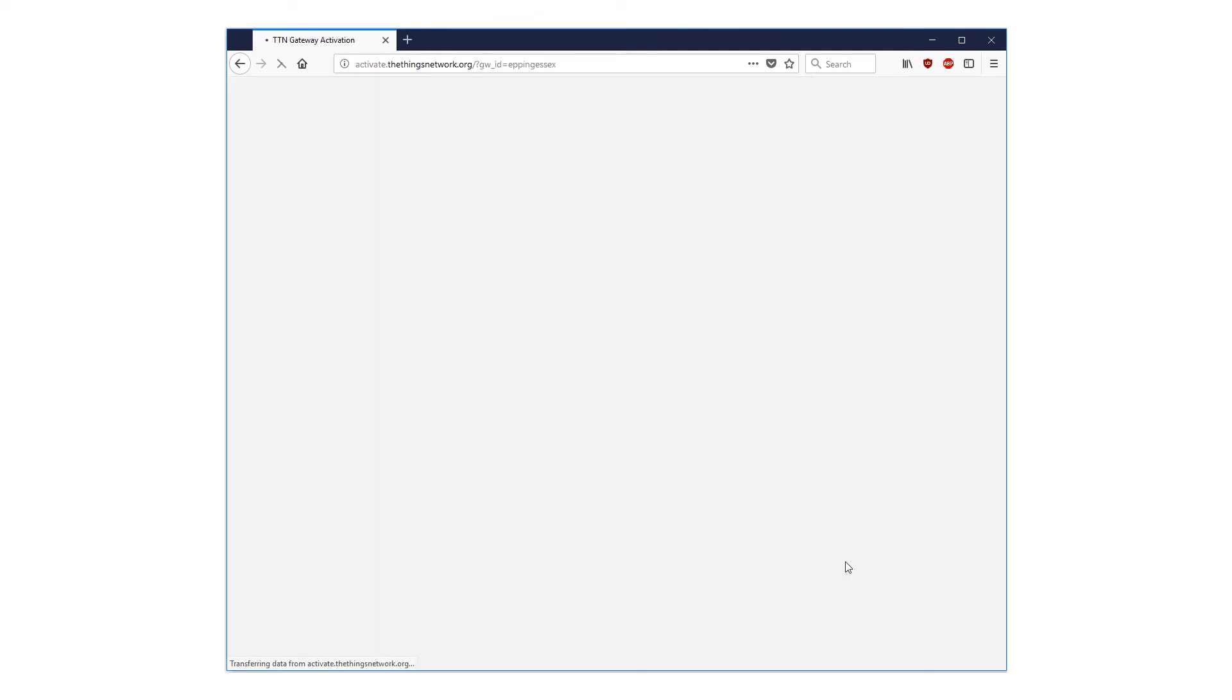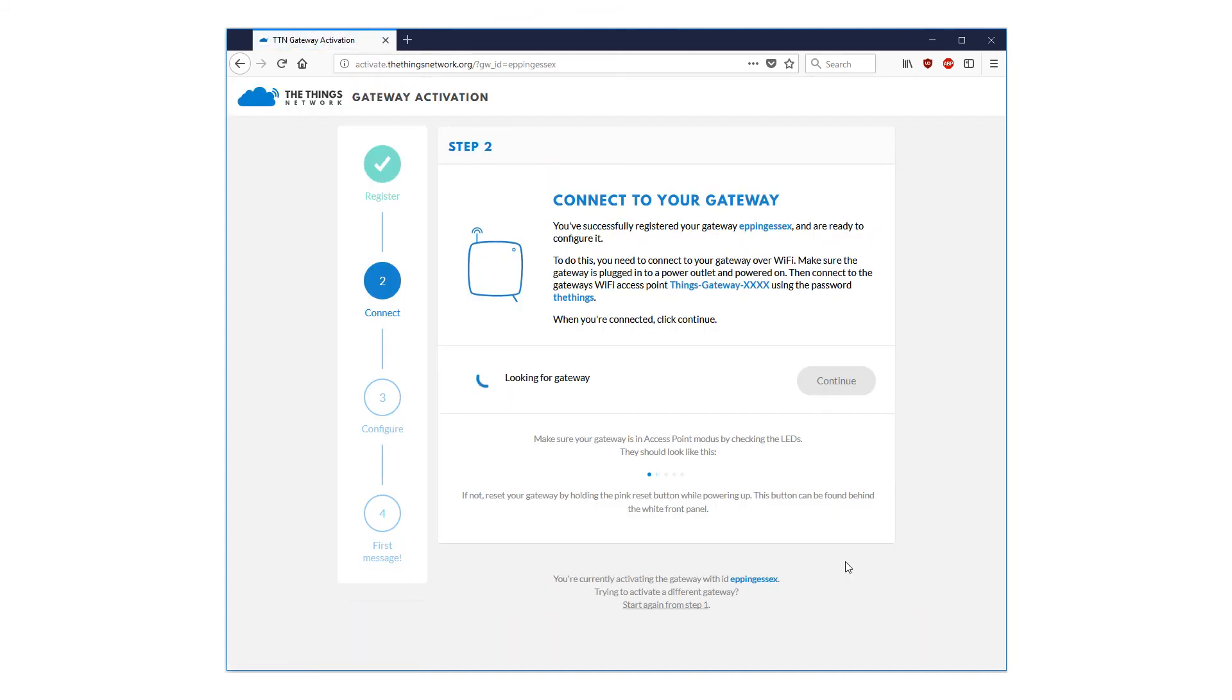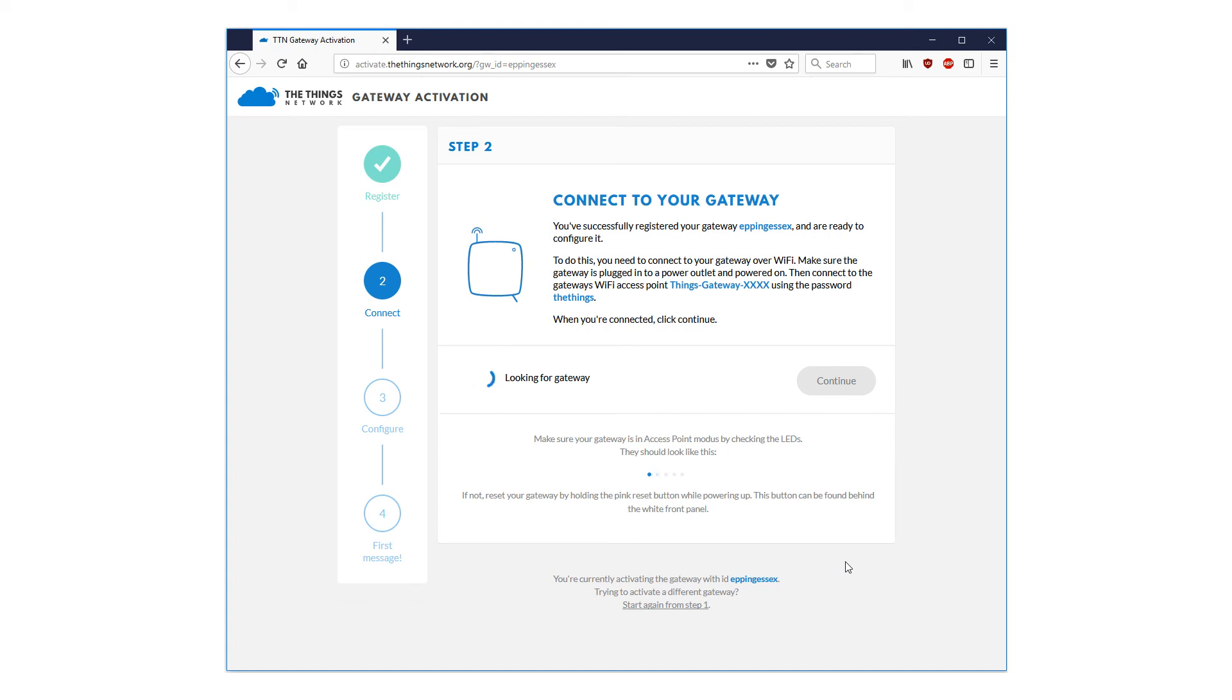In the background, whilst we have been dithering around, swapping Wi-Fi access points, reconnecting, logging in and registering, your gateway has been impatiently trying to link to the things network. So, in this instance, the delay that can occur at this stage should be very short and connection made almost instantaneously.